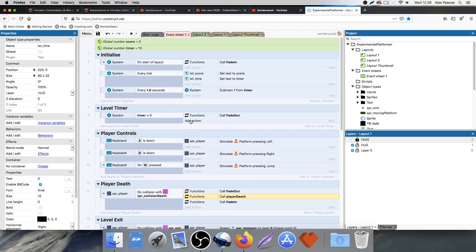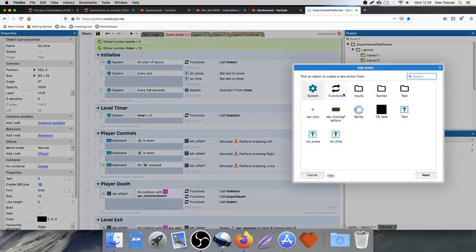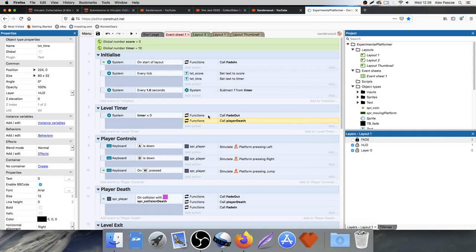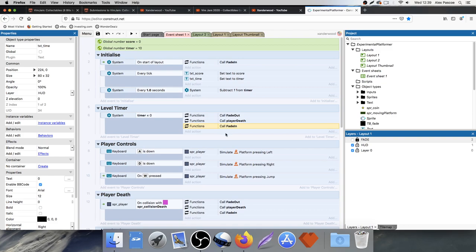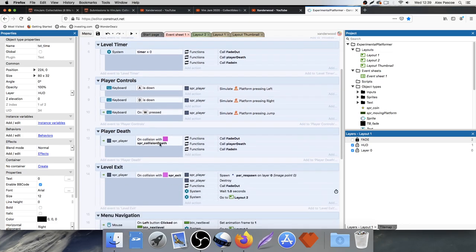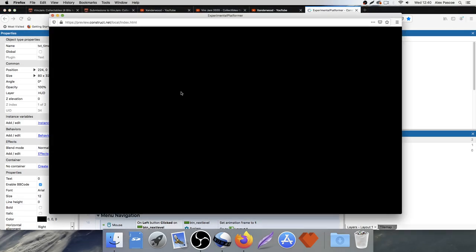Now I can call that same Player Death function up in the Level Timer event as well. So when the level timer reaches zero, we fade out, kill the player, and fade back in — exactly the same thing that happens when we fall off the edge. Let's test it out.